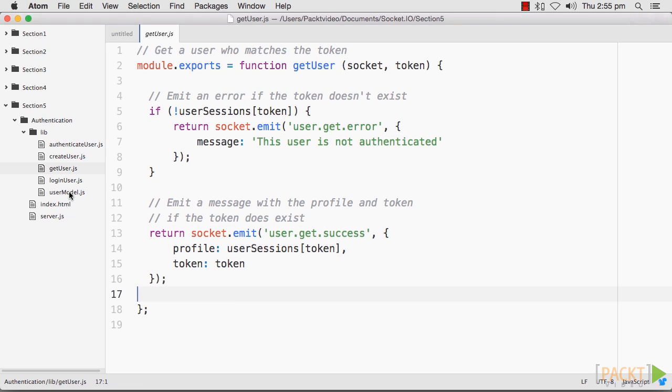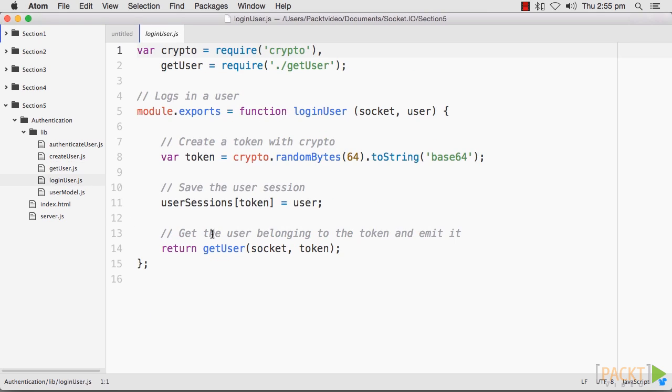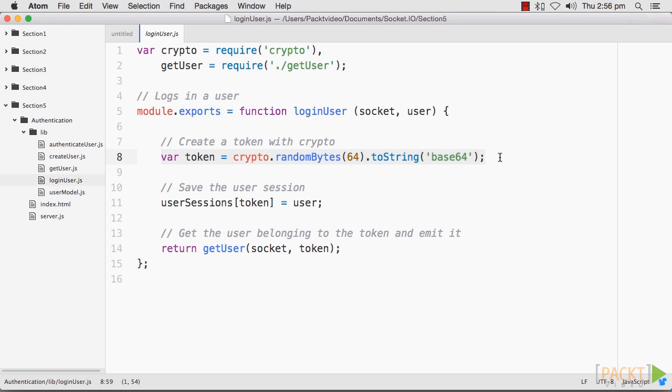Now we will need to create a login user module in the same directory. This will be responsible for setting a user in the session if it authenticates. Note that we will use the Crypto module to encode our token.